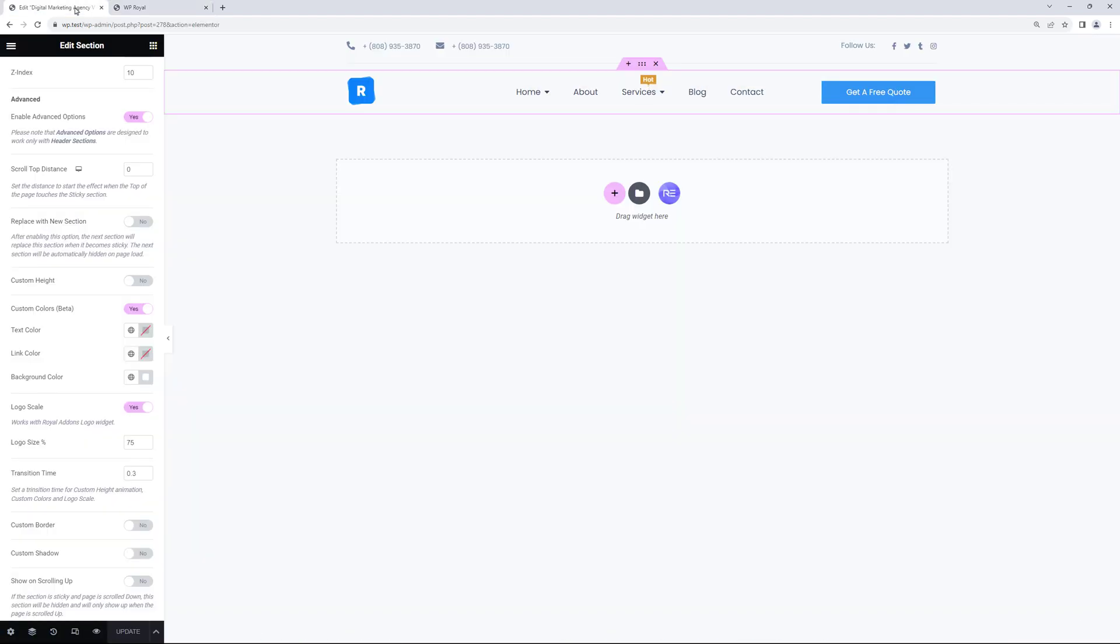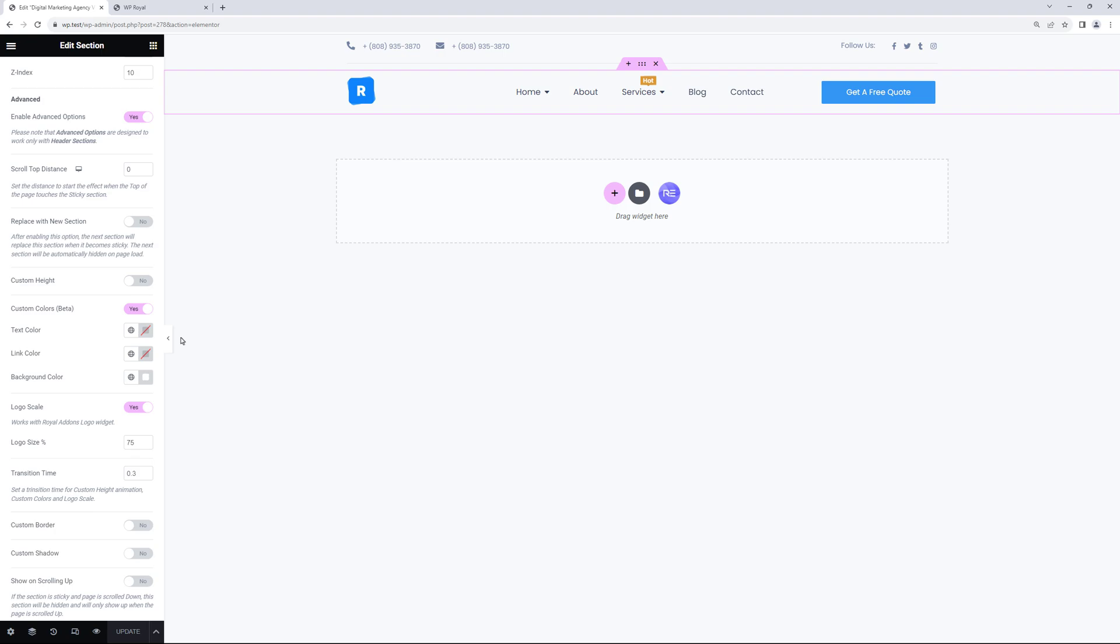There's also an option to change the text and link color. Which you can try if that's what you need. And in general you can see that this is a beta feature and a lot of improvements are coming soon.